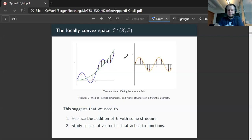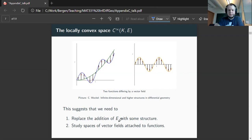So, first we will introduce a structure which replaces the addition on E with something suitable for manifolds, and then we will study these spaces of certain vector fields and see how this works out.